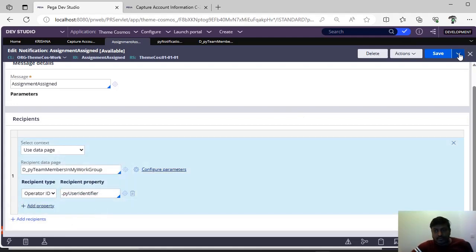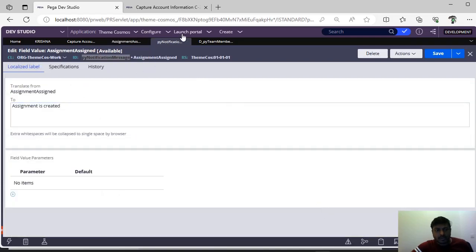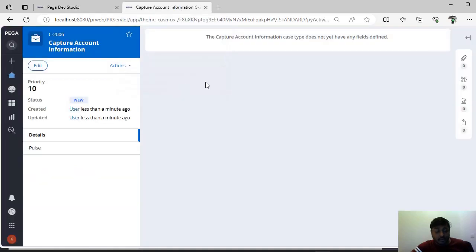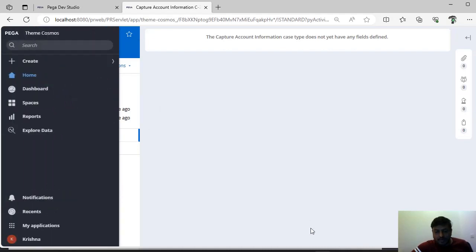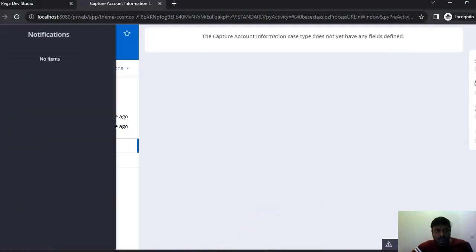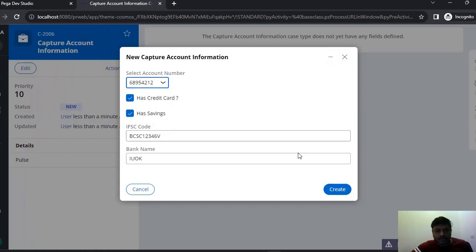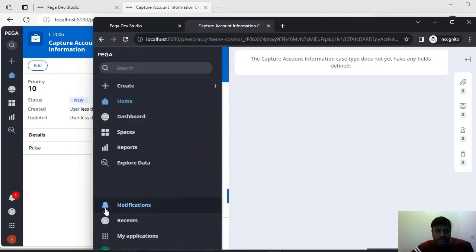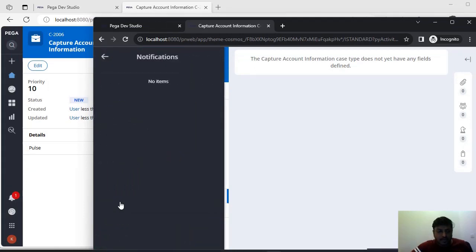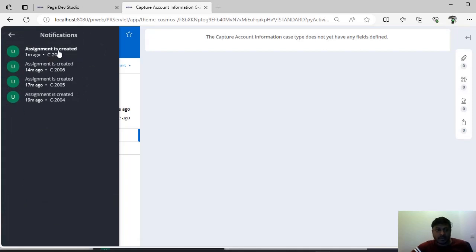I am saving this notification group, and the message rule is also saved. Now if I create a case here and send a notification, it will be sent to all the team members in the work group 'default.' I'm creating a 'Capture Account Information' case, selecting some value, and clicking create. Case C2007 is created. If I see notifications, there are no notifications because I am the person who created this case. But if you see here — there is one notification: C2007. We are able to send notifications.